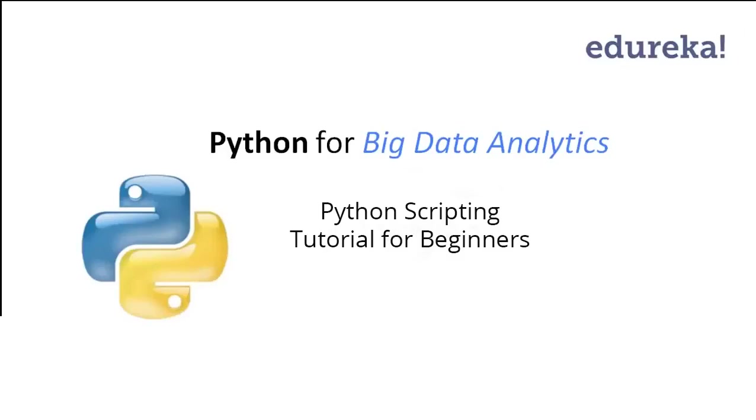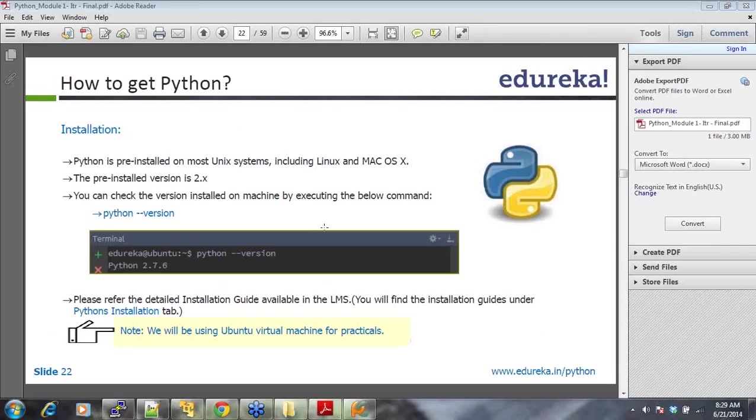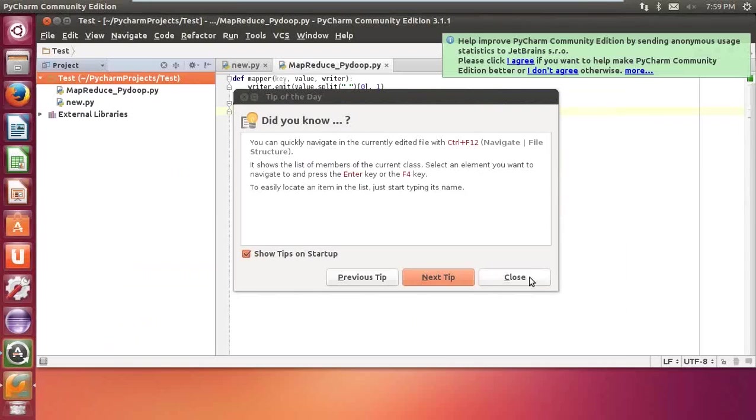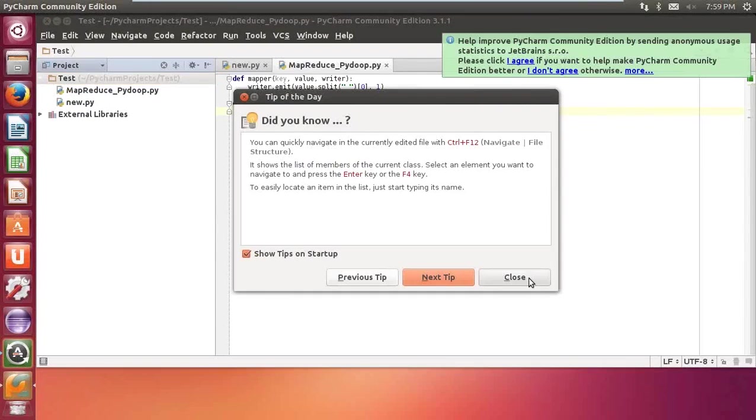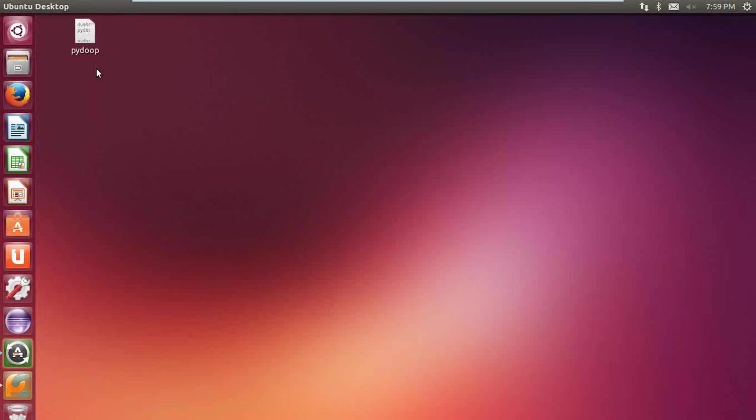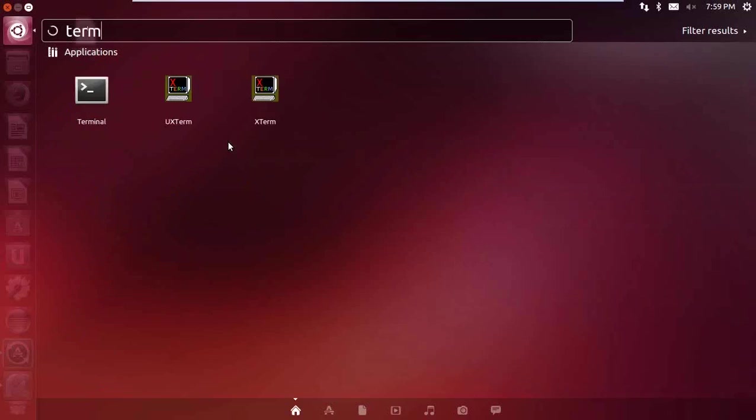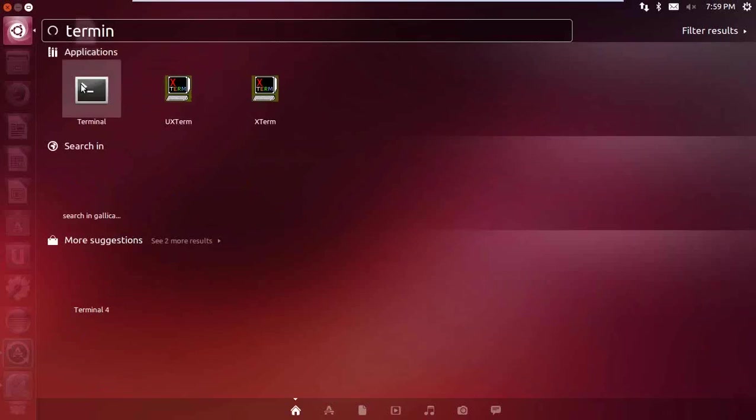Now, I'm getting started. So, how do we get Python? Python is pre-installed on most Unix machines. Let me quickly go here to my terminal, this is my Linux machine.